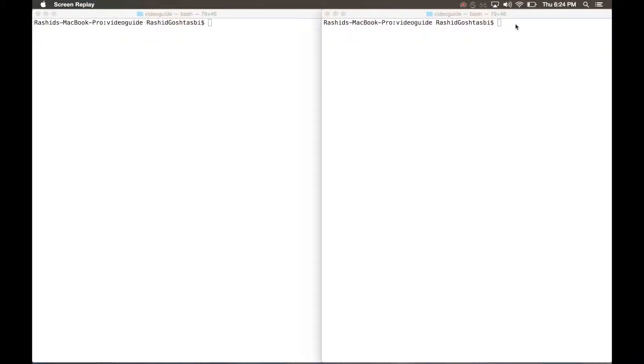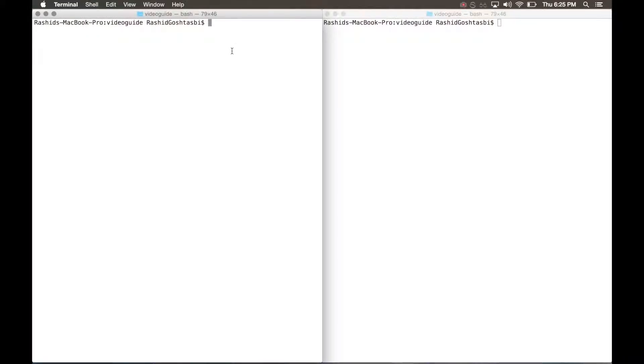Hey guys, today we're going to be learning a little bit about Vim. Right now I'm currently in my video tutorial repository where we have our readme and main.cpp file.